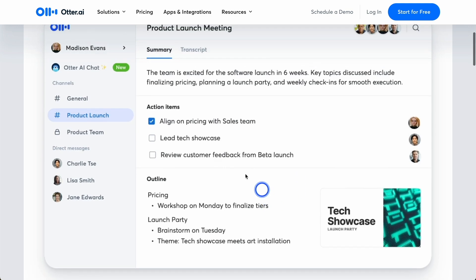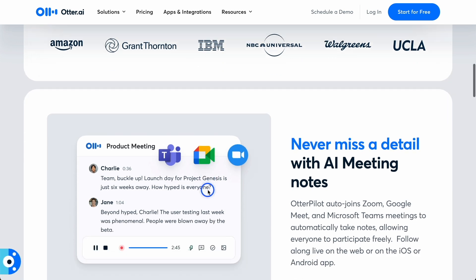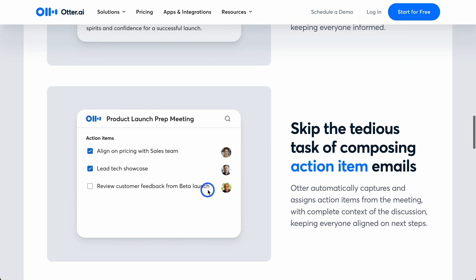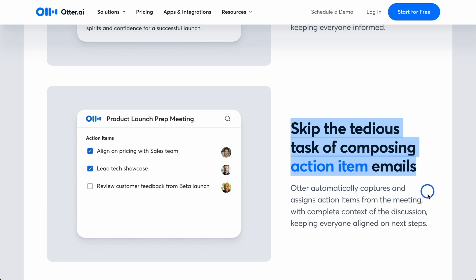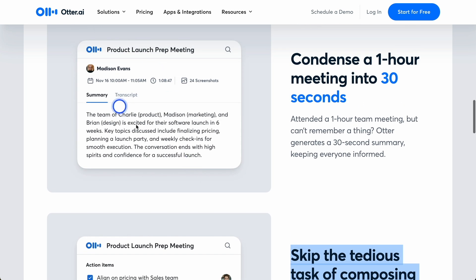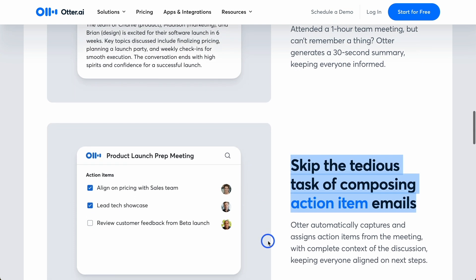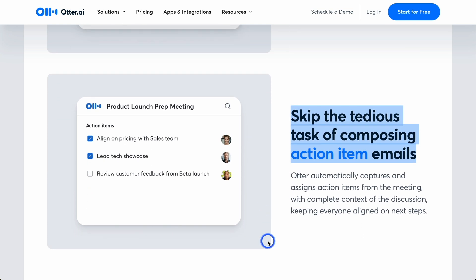It creates these summaries with action items. So you can skip the tedious task of composing action item emails. If you are on a sales call with somebody, it can list these action items and also send you a summary of the meeting. If you're on a consultation with somebody, action items again for what you can discuss in the future. So instead of you taking notes through the Zoom meeting, this is going to do it for you, for all of these different meetings.